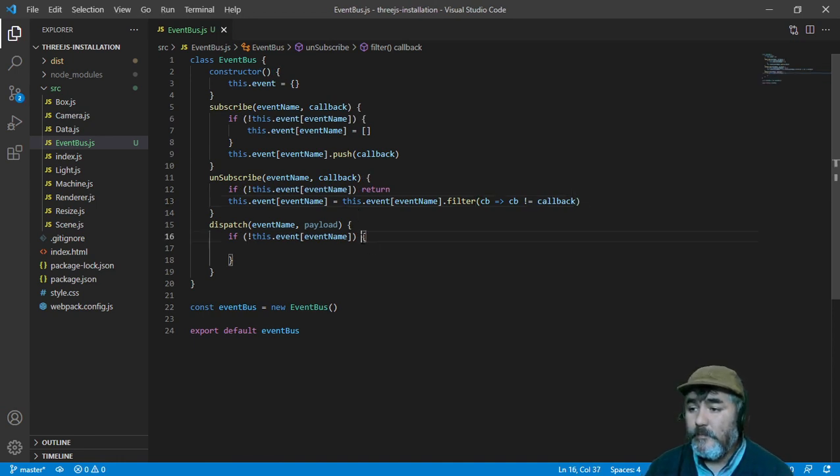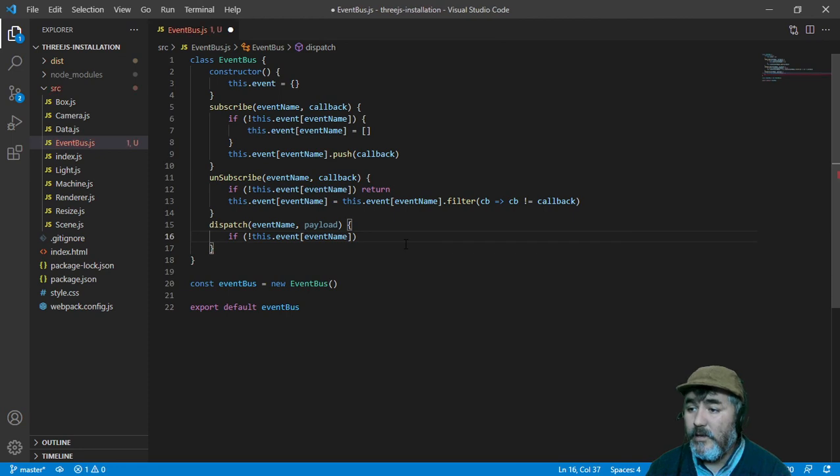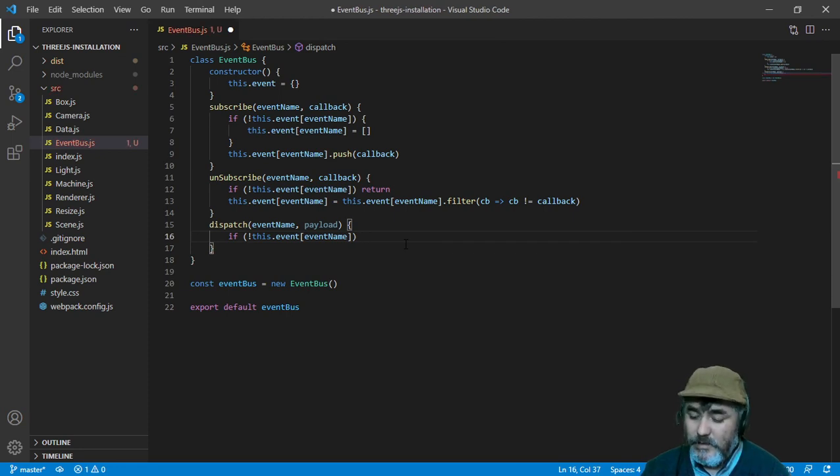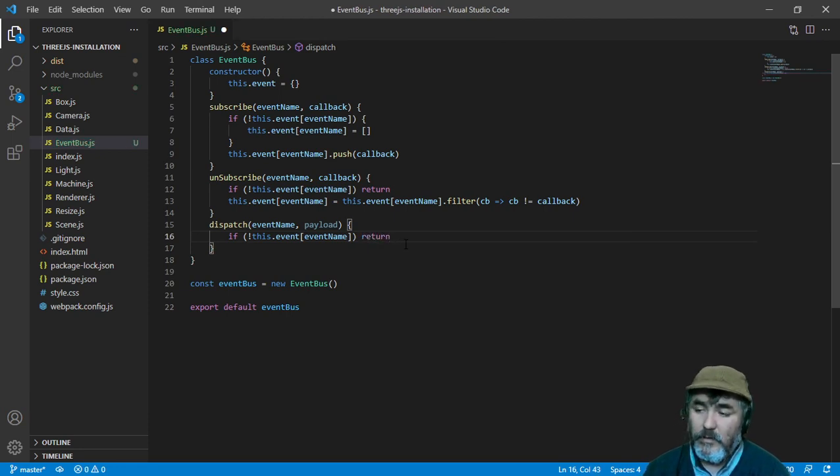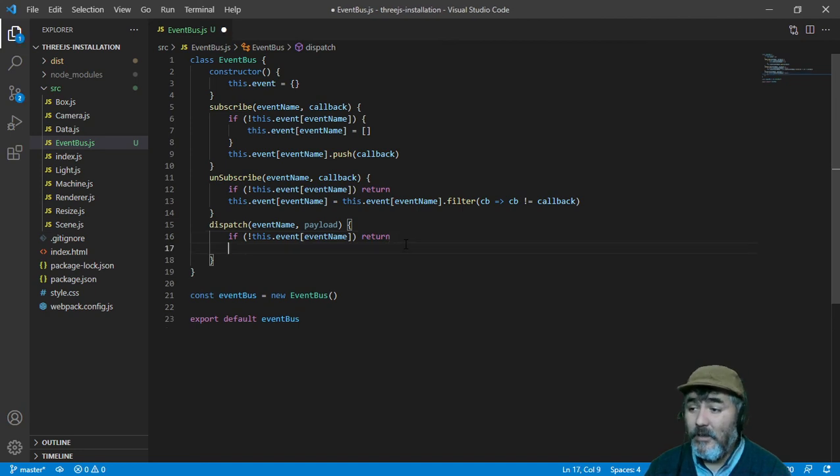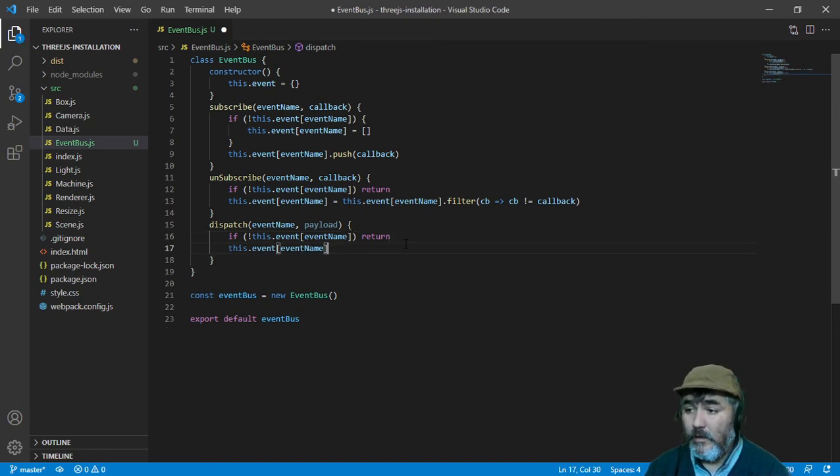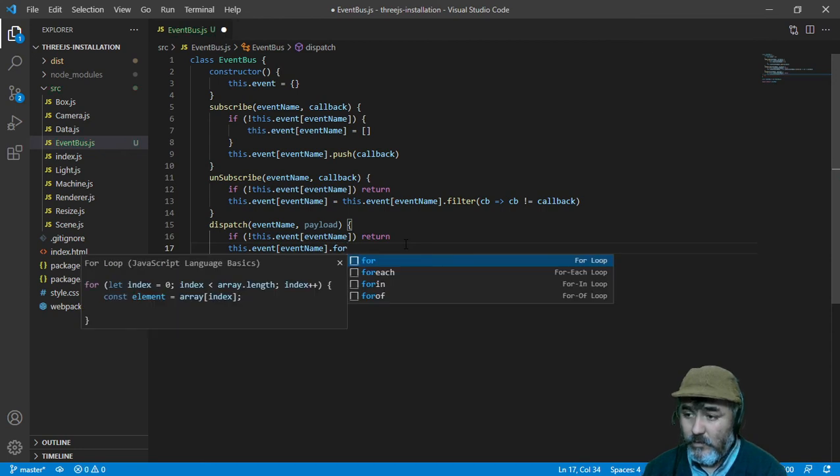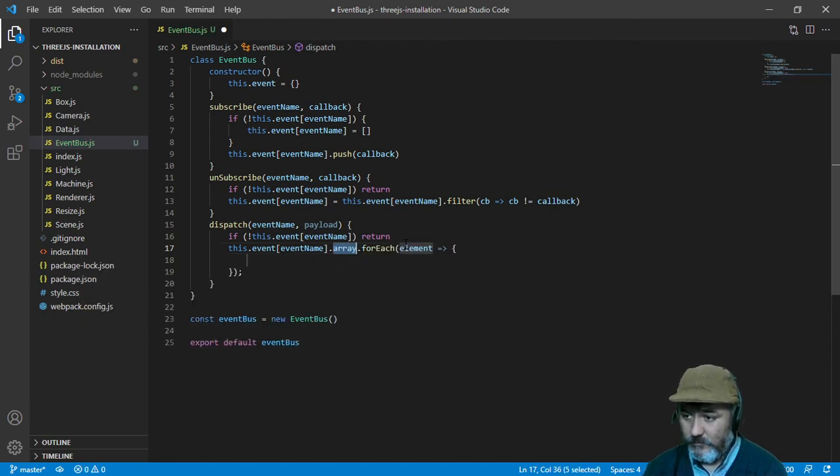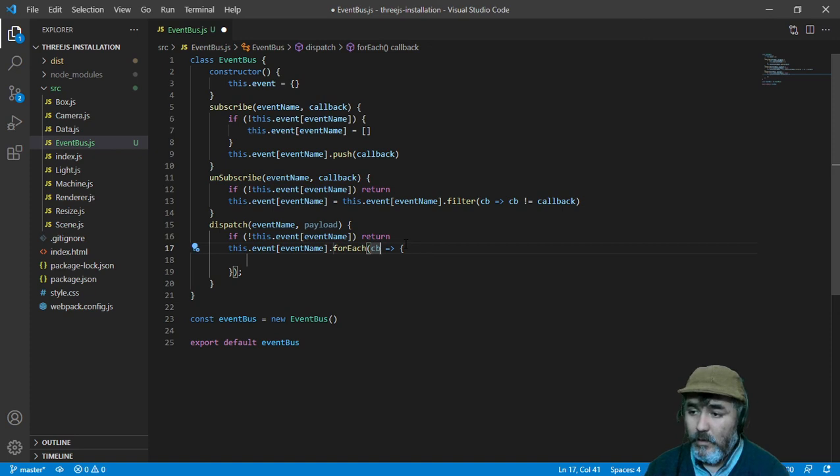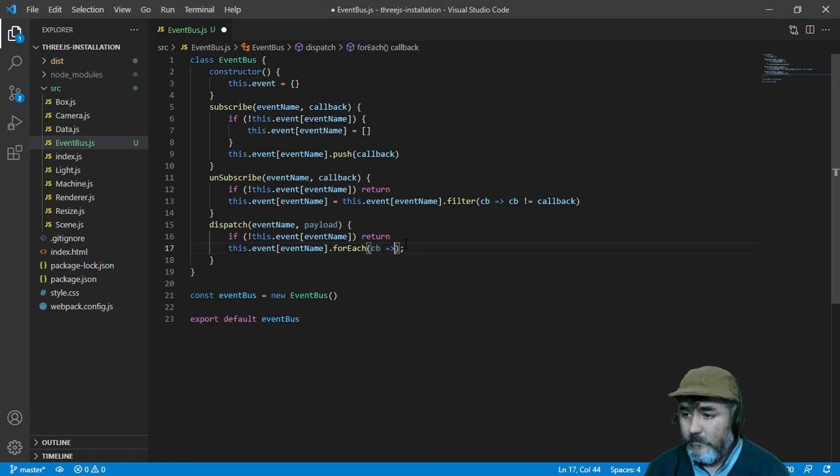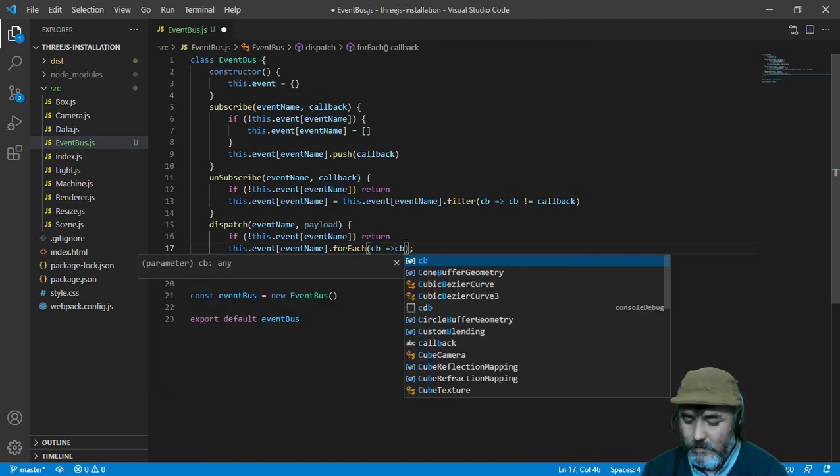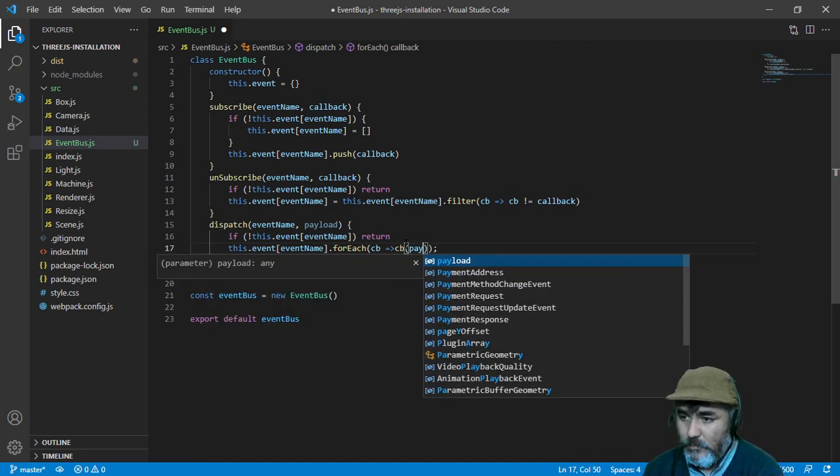And here when we dispatch an event, if the event doesn't exist, we don't dispatch anything. But if the event exists, we are going to iterate every callback and we will send as a parameter the payload.